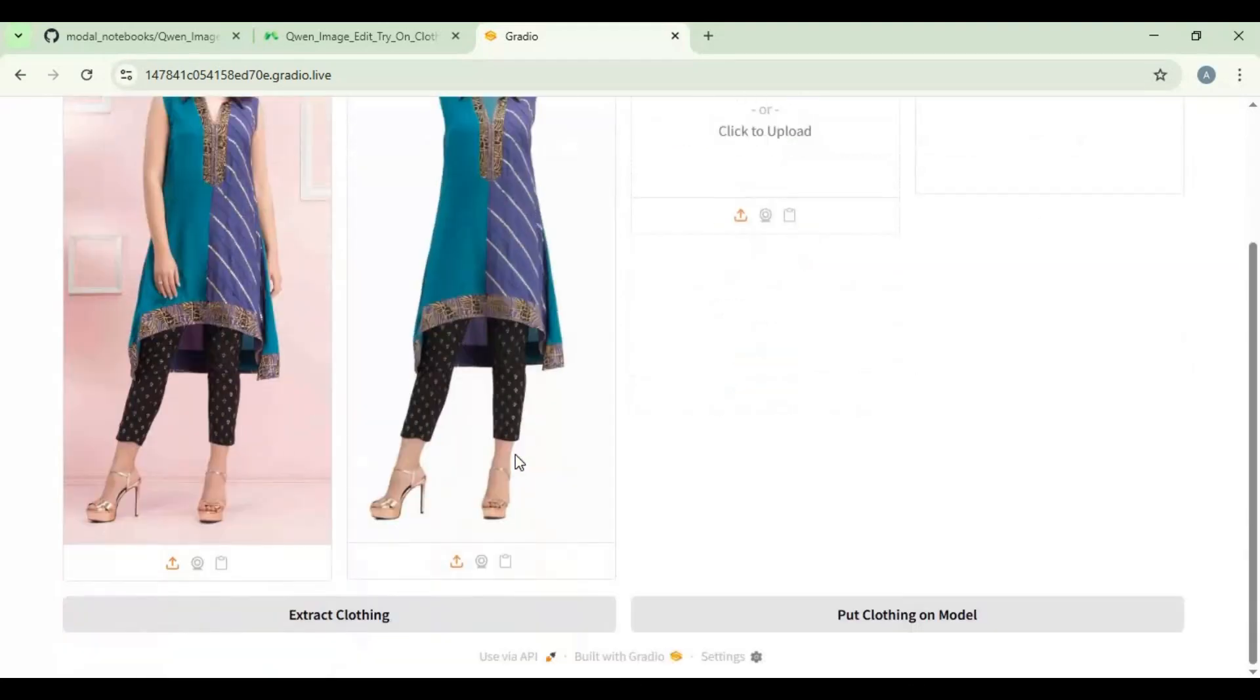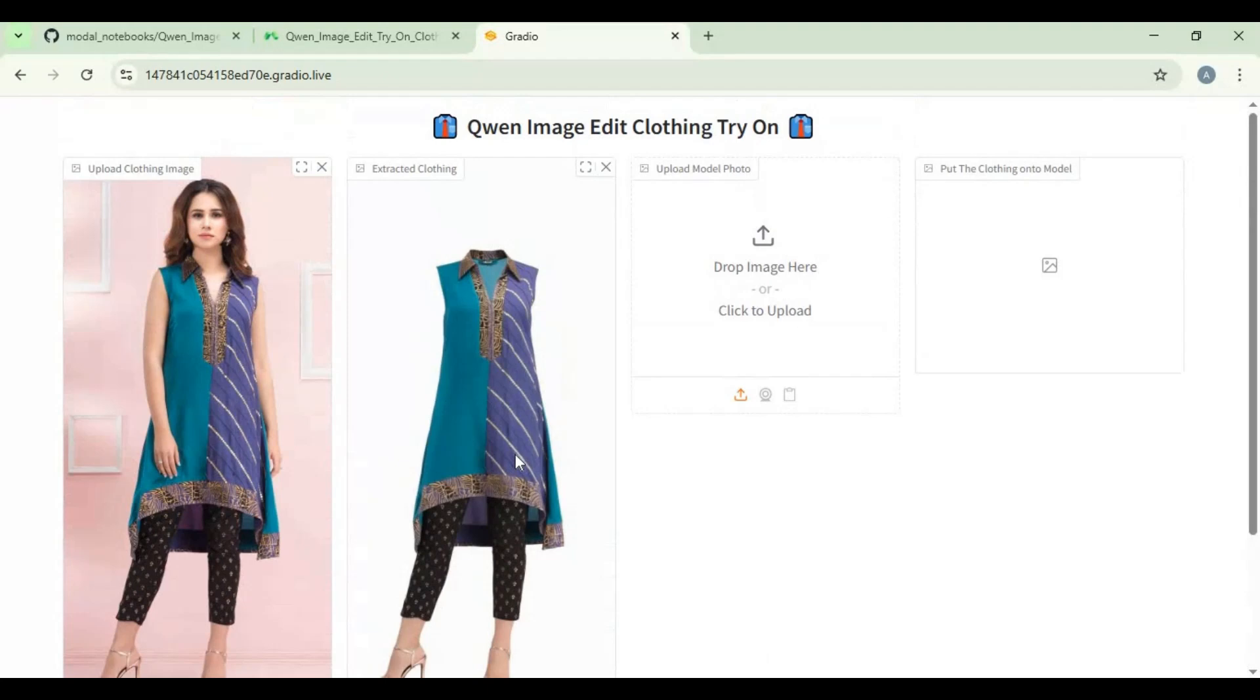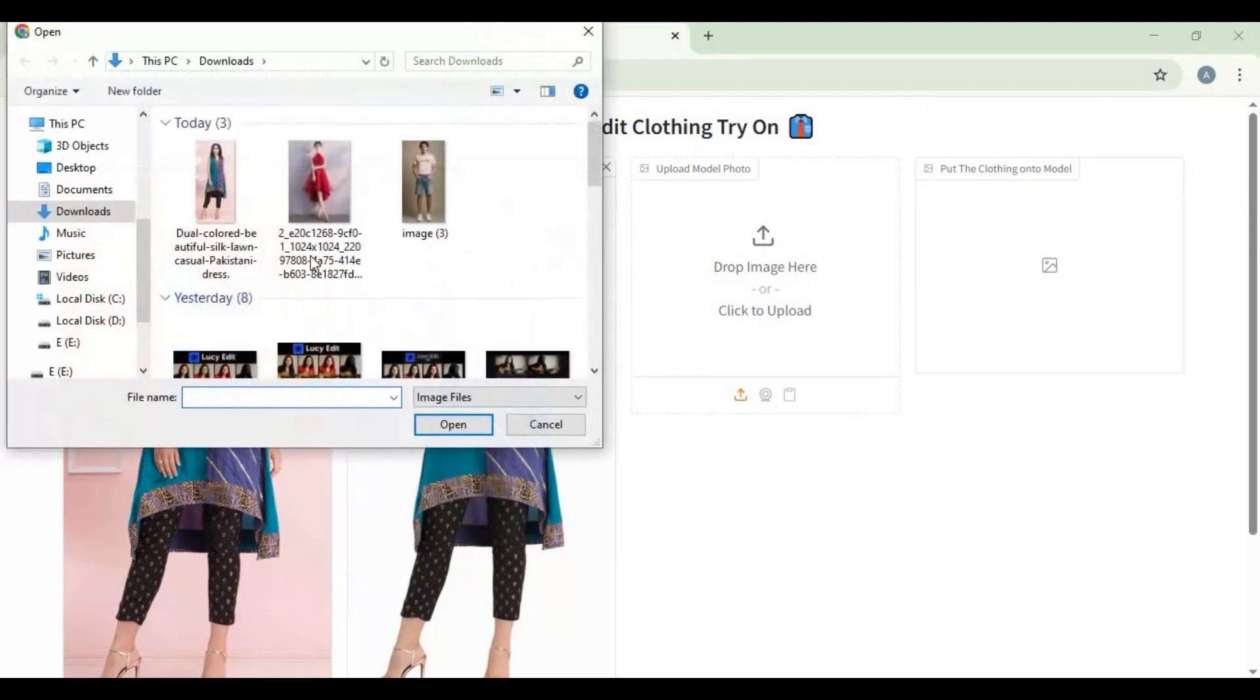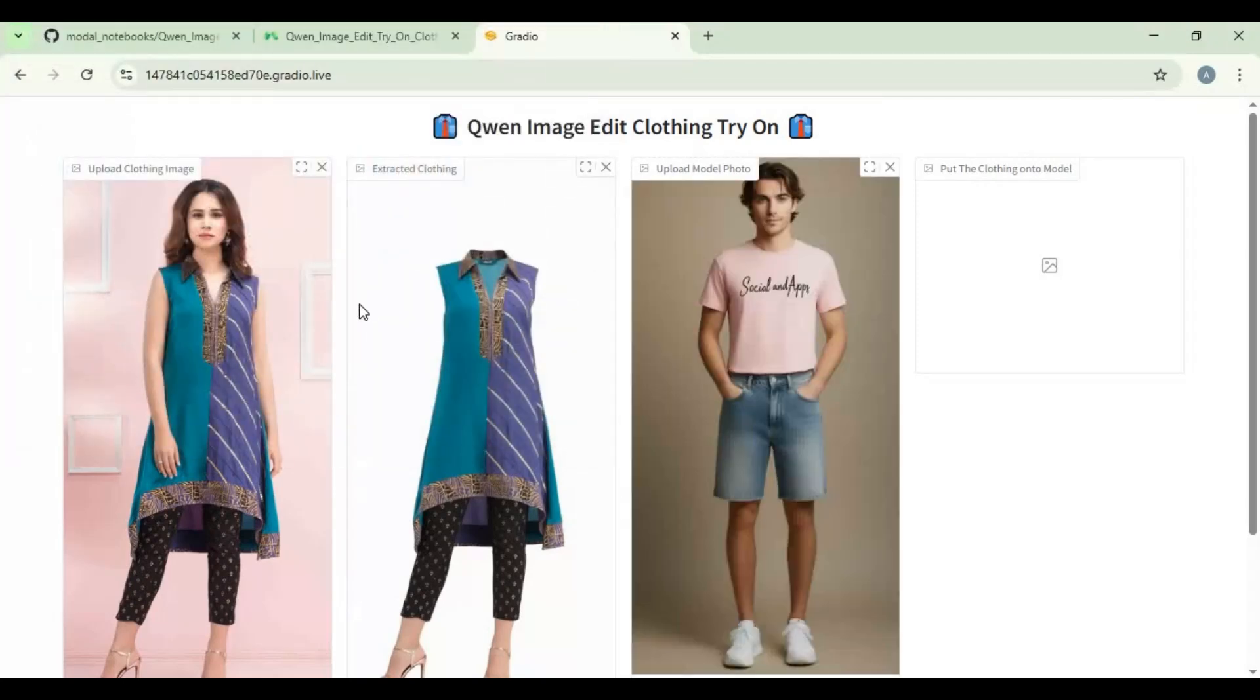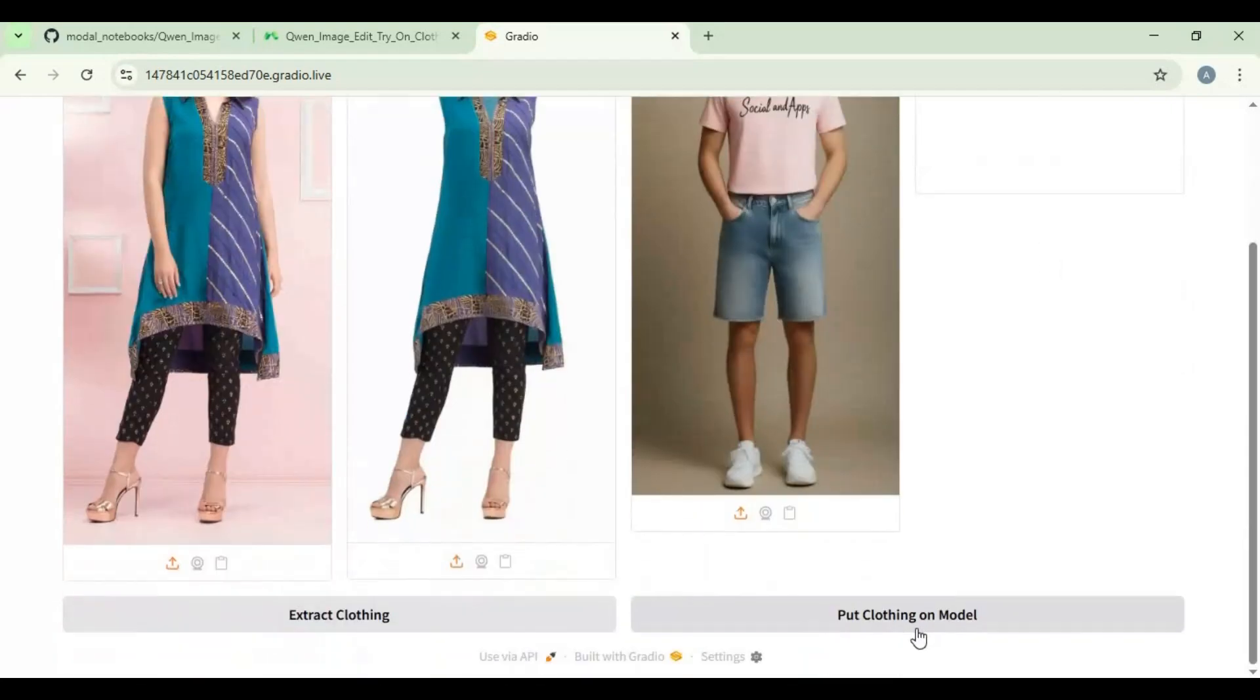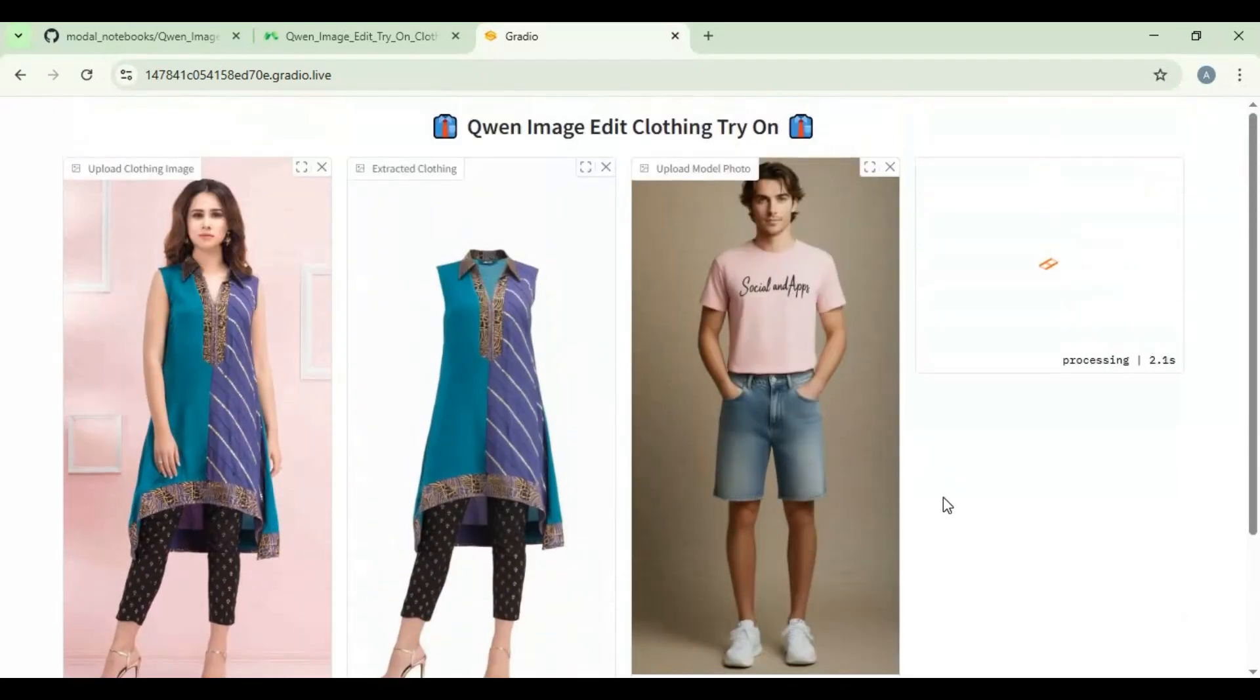Sometimes you might need to extract twice. Now upload target body picture. Click put clothes on. This will take around 1 minute to get you result.